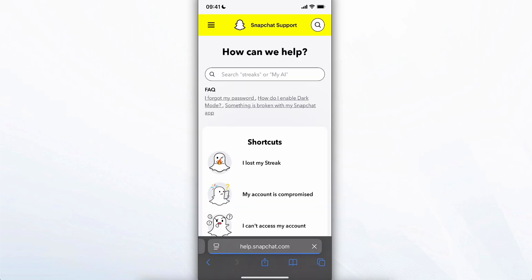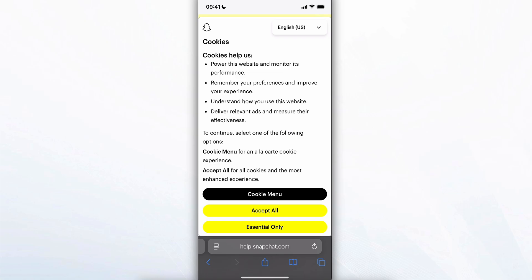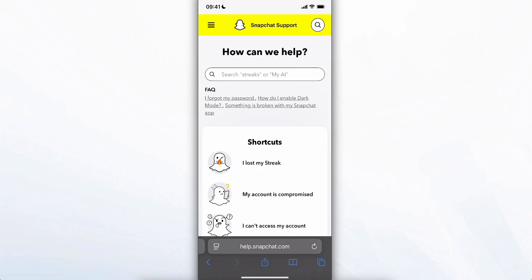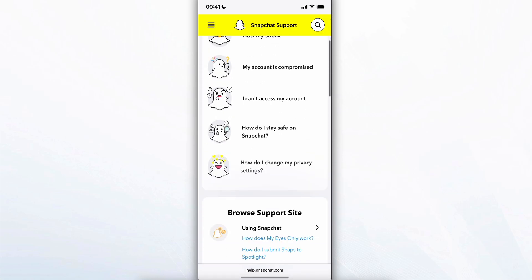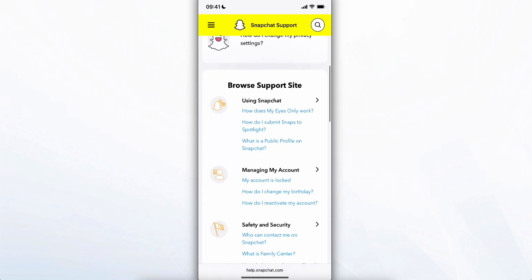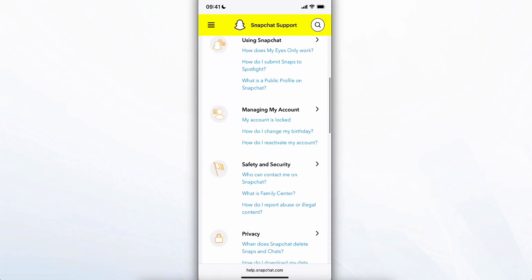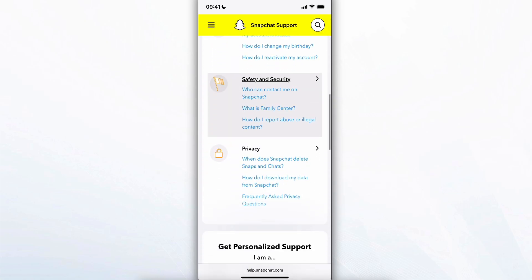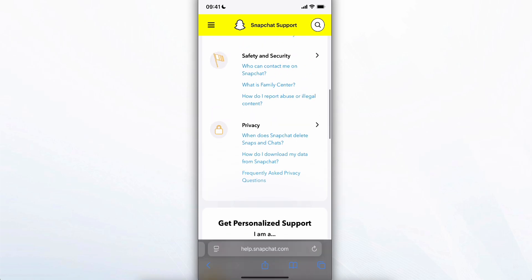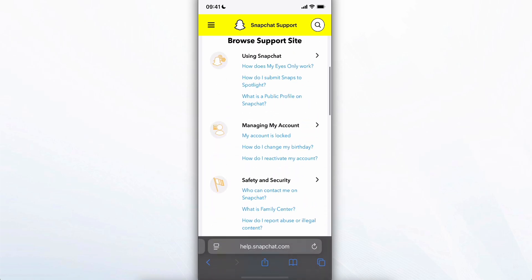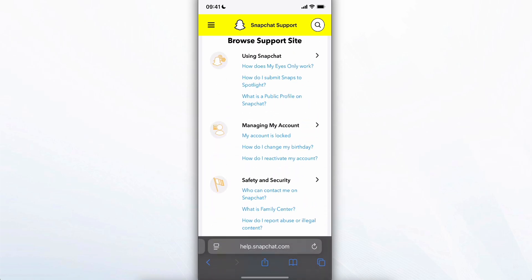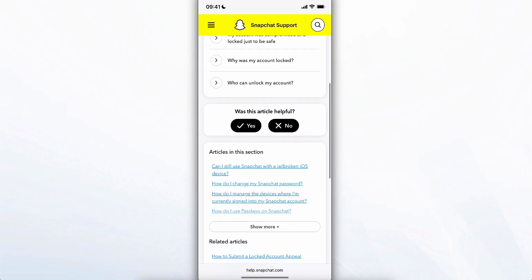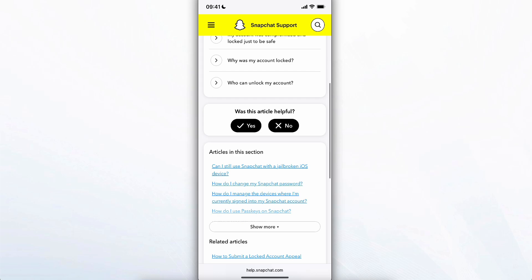Now what we're going to do is scroll down and then choose this option which is my account is locked. After that we just have to tap on no.